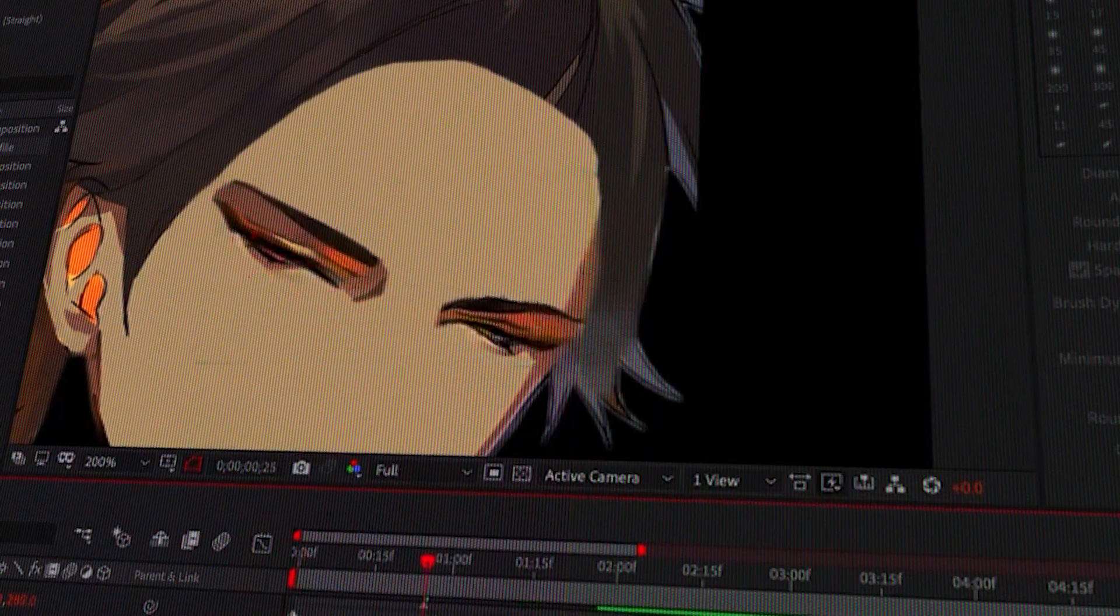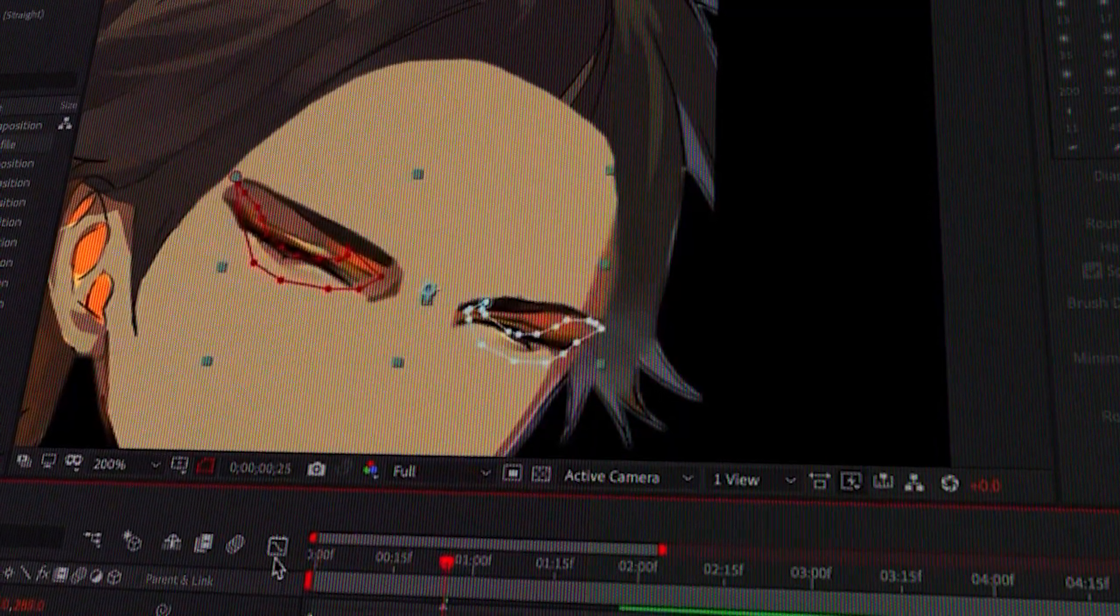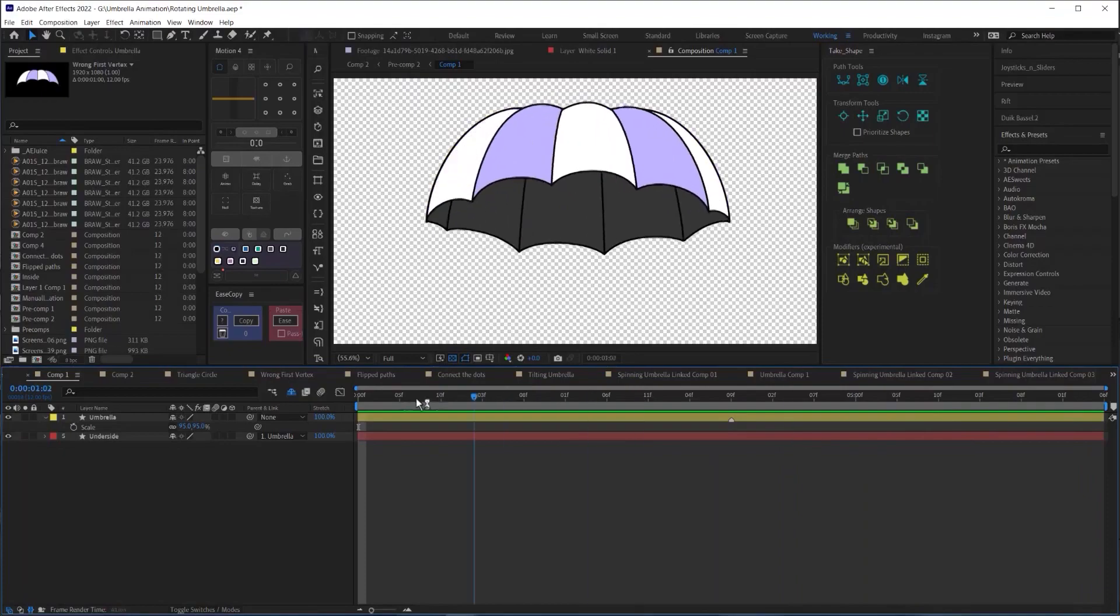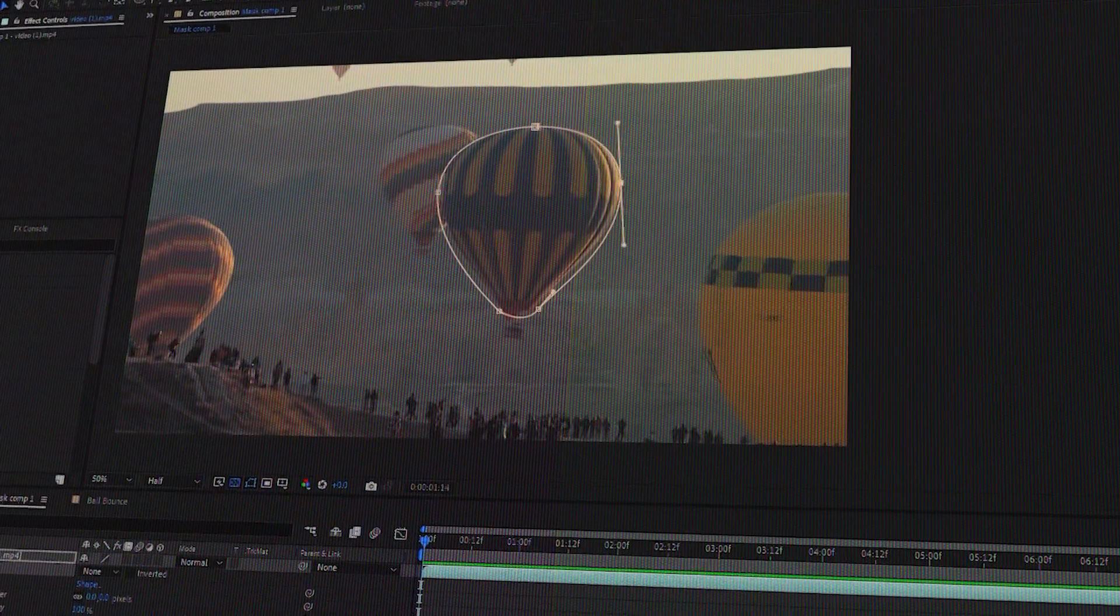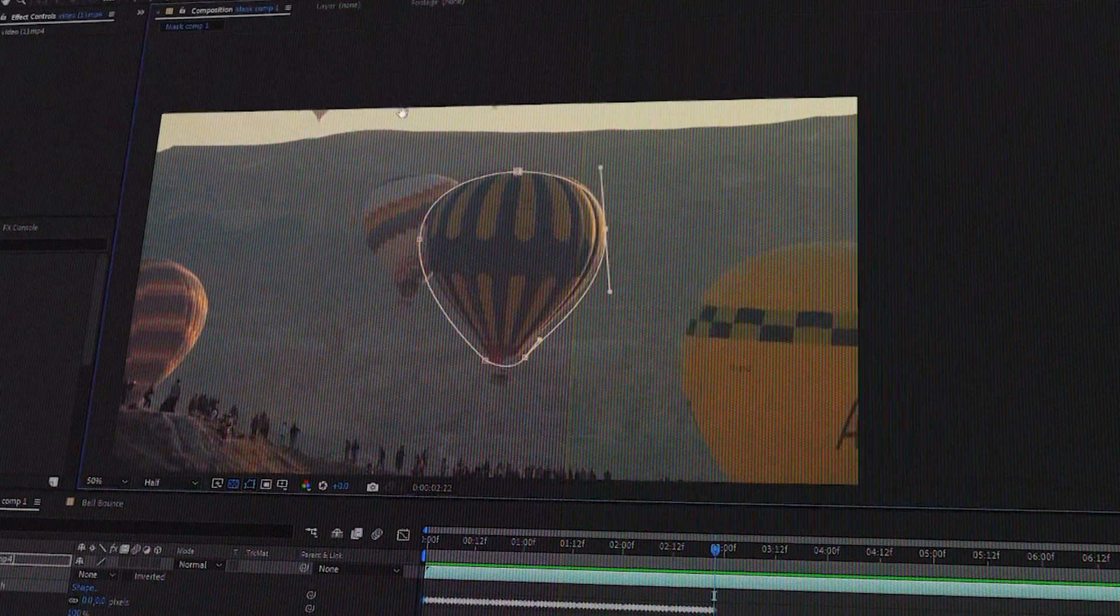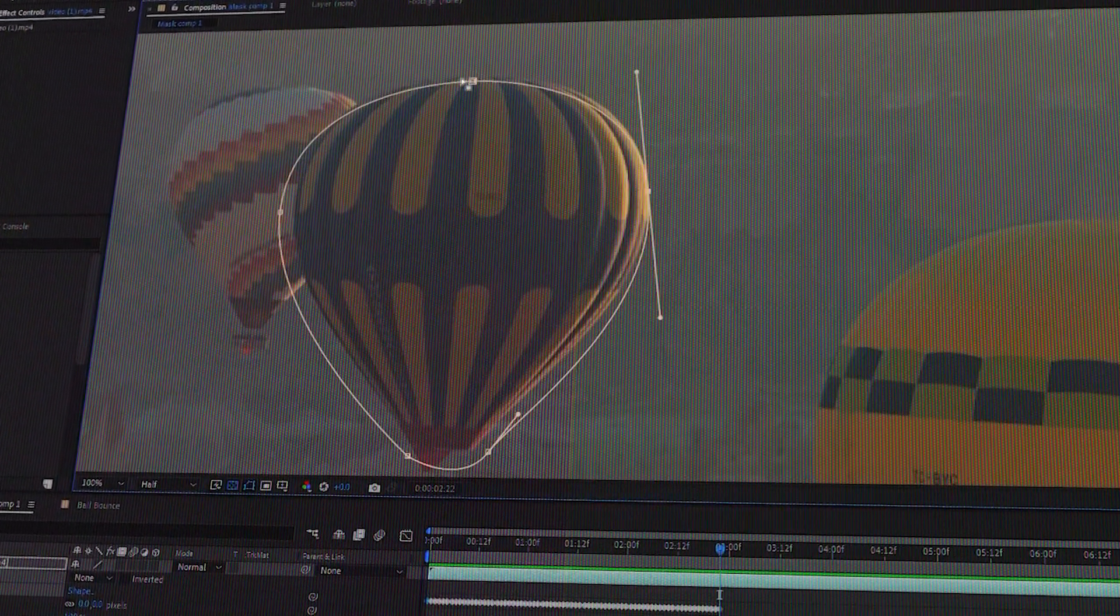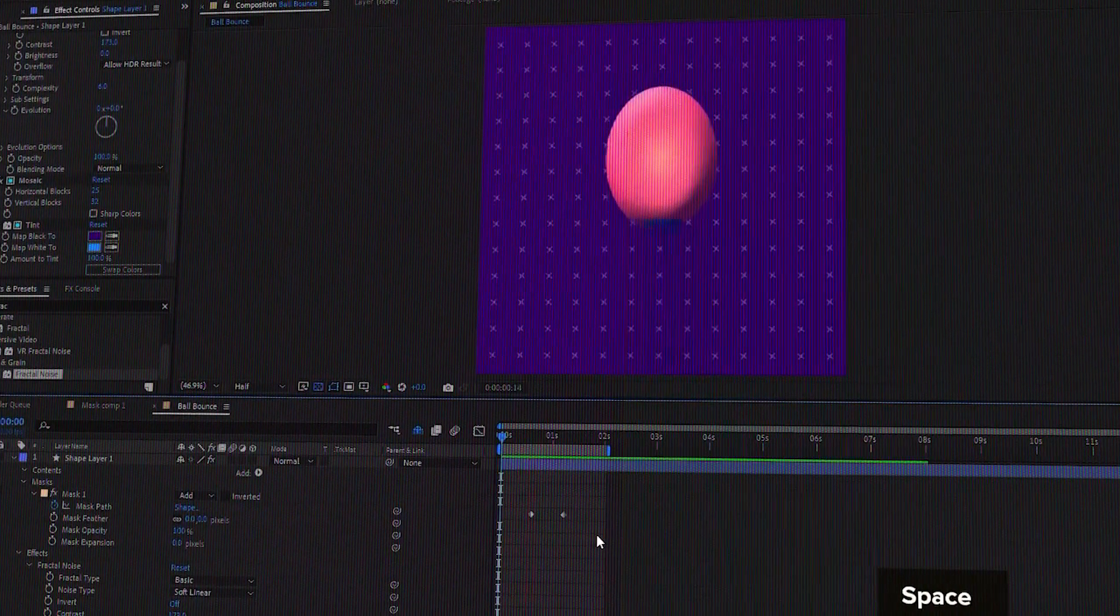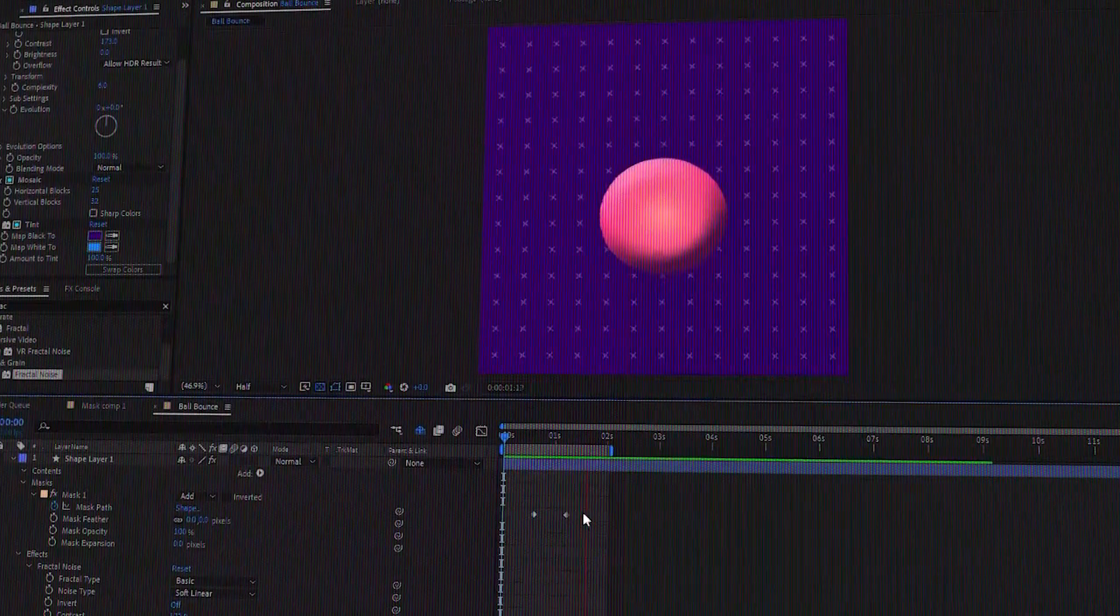Whether you are a complete beginner or you are looking for inspiration for your next projects, look no further, as these are eight things you can mess around with in Adobe After Effects.